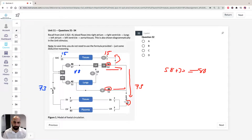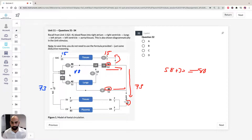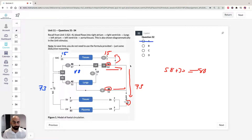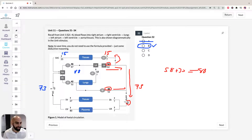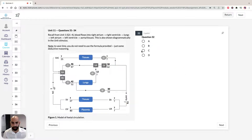So the CVO into the right atrium is 88. The question asks: is blood flow into the right atrium equal to blood flow out of the left ventricle? Blood flow out of the left ventricle is 58, and 88 does not equal 58, so option A is incorrect. Option B says blood flow into the right atrium — 88 — is greater than out of the left ventricle — 58 — and that is correct.